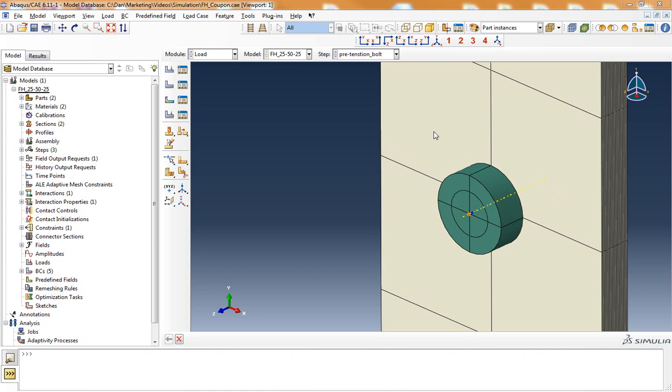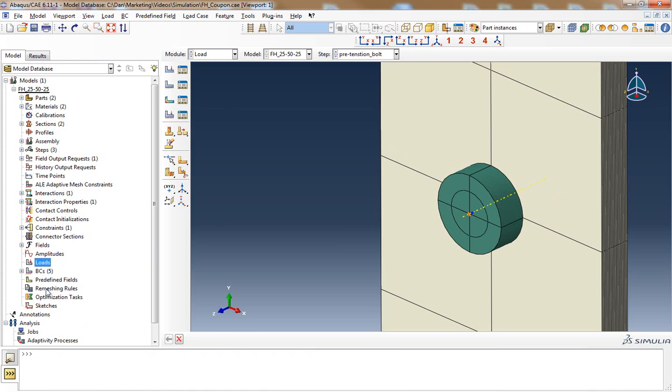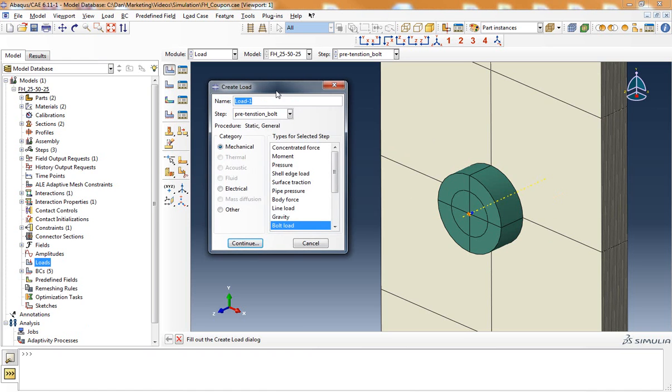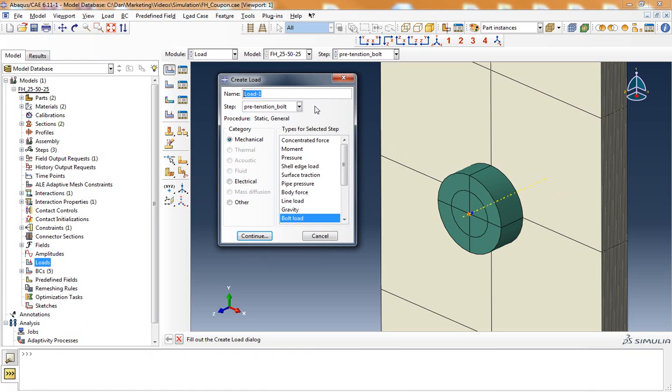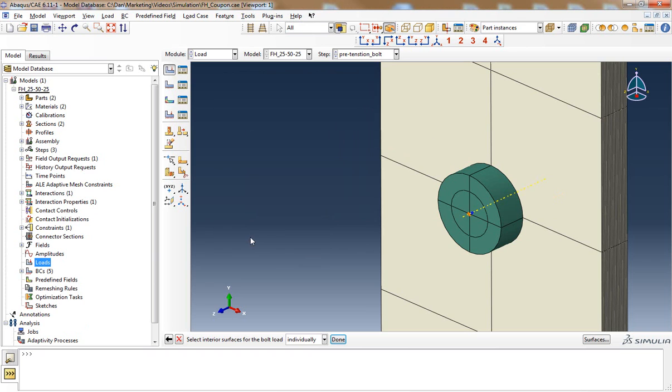To create this load I'm in the load module and I can create a new load. From this I can select bolt load and then my first option is to select the interior surfaces for the bolt load.